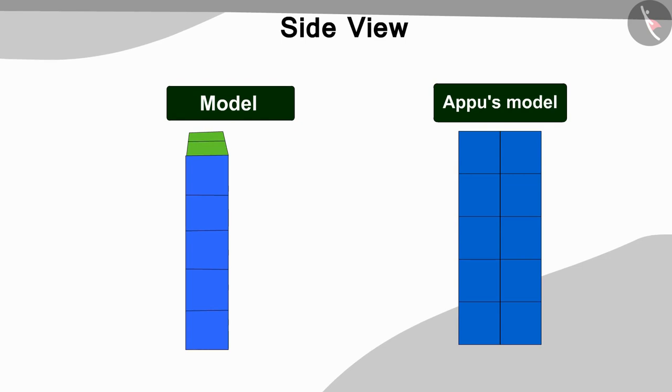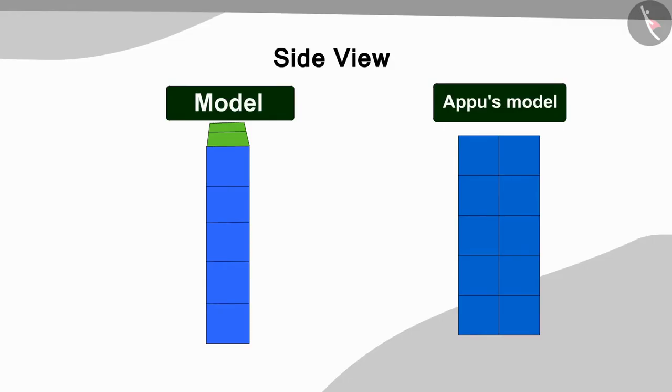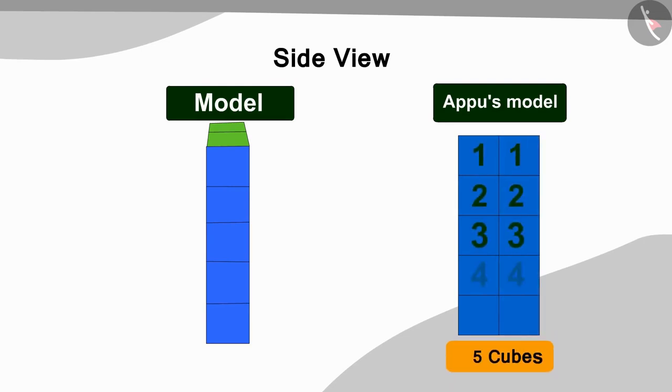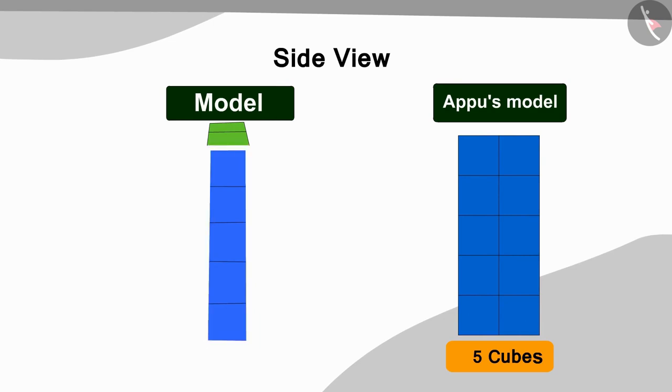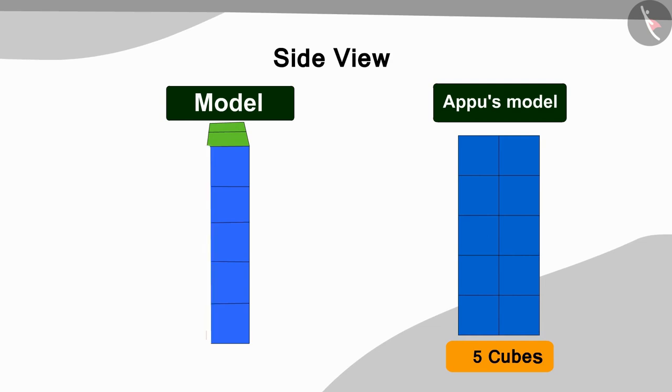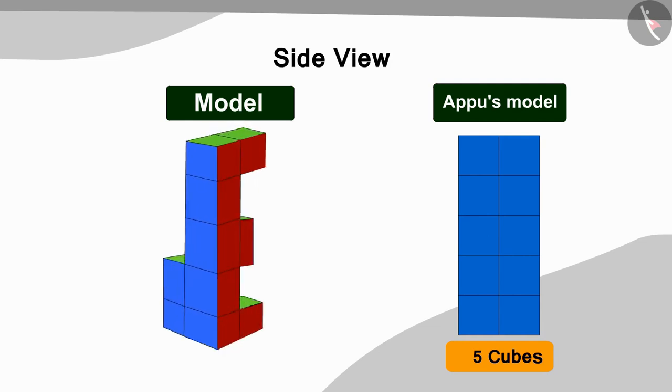Can you think of what blocks we need to add now? If you wish, you can stop the video and find the answer. Well done children! You got the answer exactly right! The model has two vertical lines in the side view, and each line has 5 cubes in it. In the side view of the model made so far, we see only one vertical line. So, Golu now made another vertical line with 5 cubes like this in the model picture.